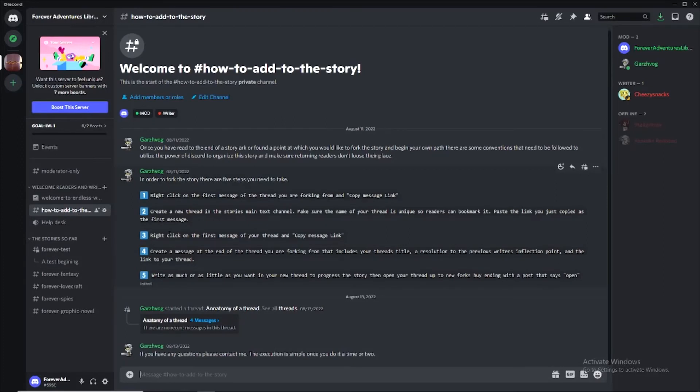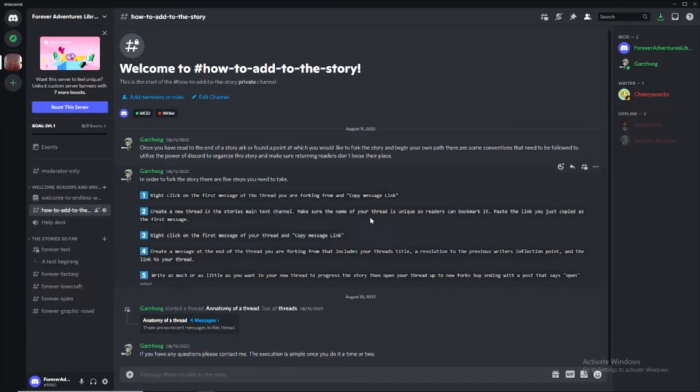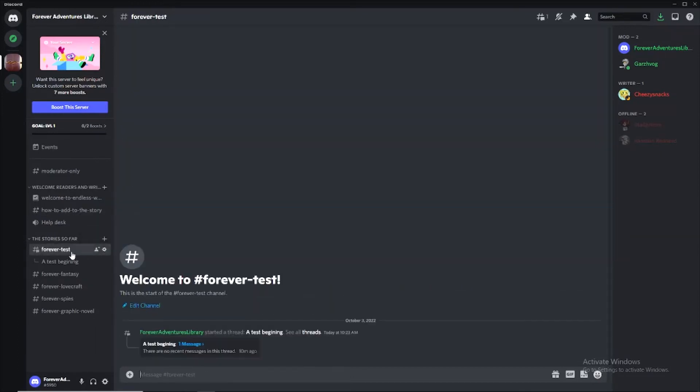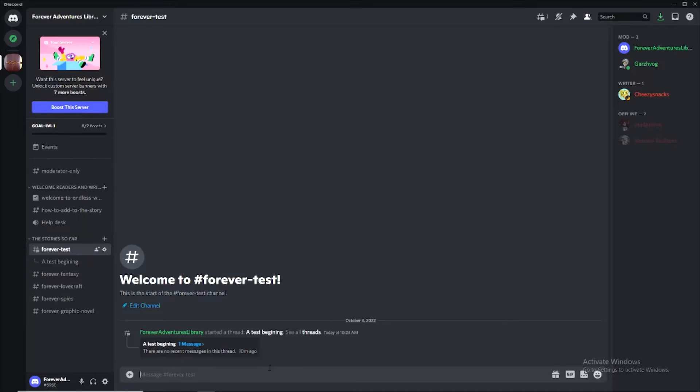Step two is create a new thread in the story's main text channel. Make sure the name of your thread is unique so readers can bookmark it. Paste the link you just copied as the first message. So we're going to the main text channel. This is going to be a mess. Nobody is ever going to find your story from this channel, right? They're going to find it by linking to it from the section of the story you're forking from. So don't worry. This is a crap show. Who cares?